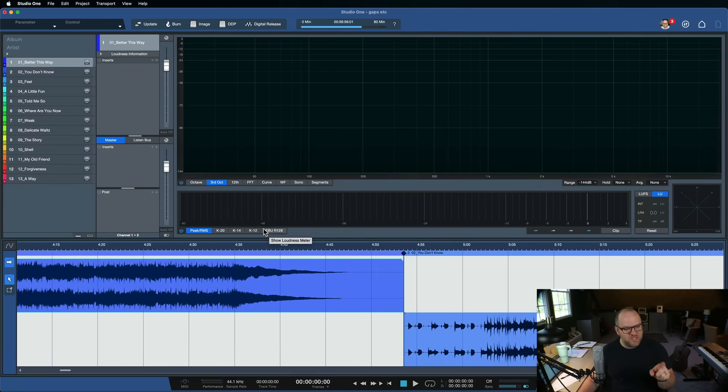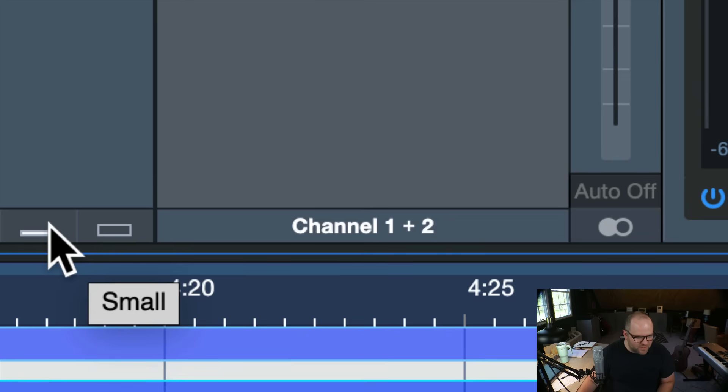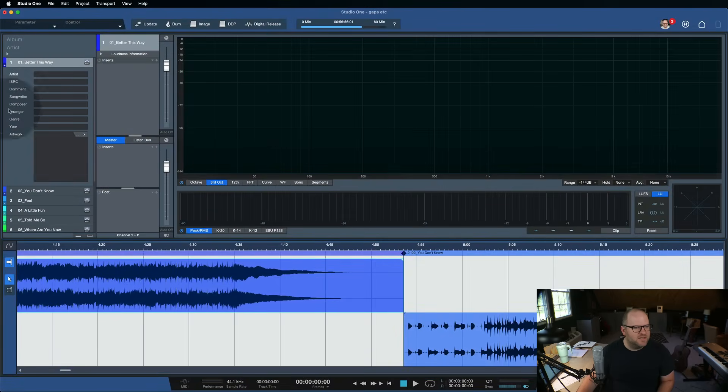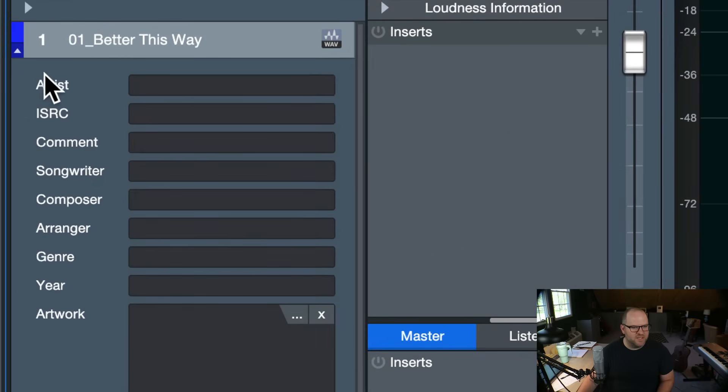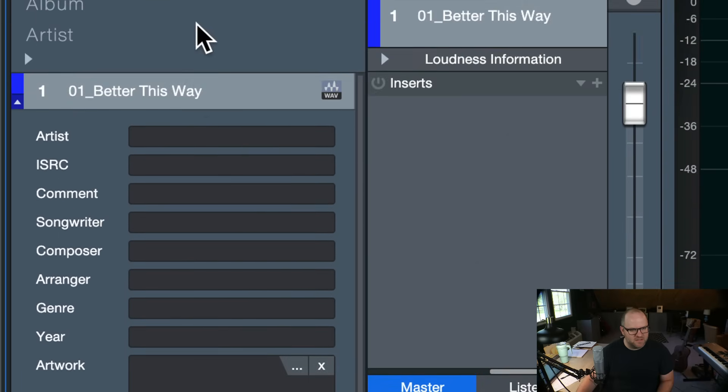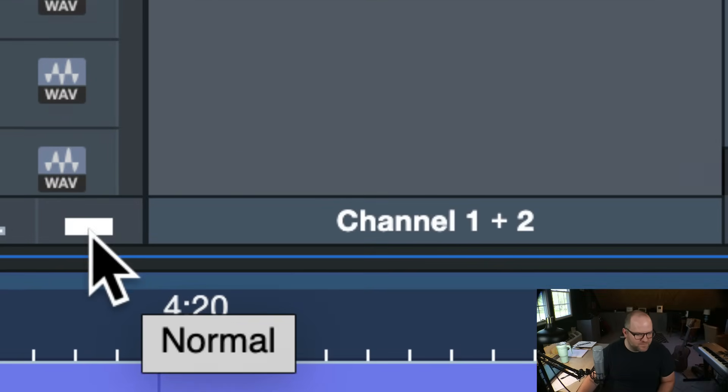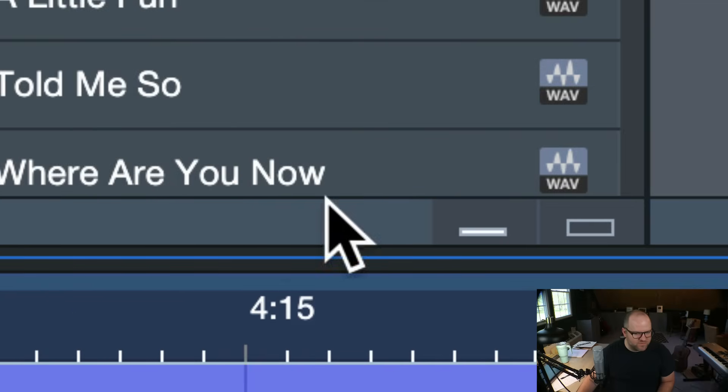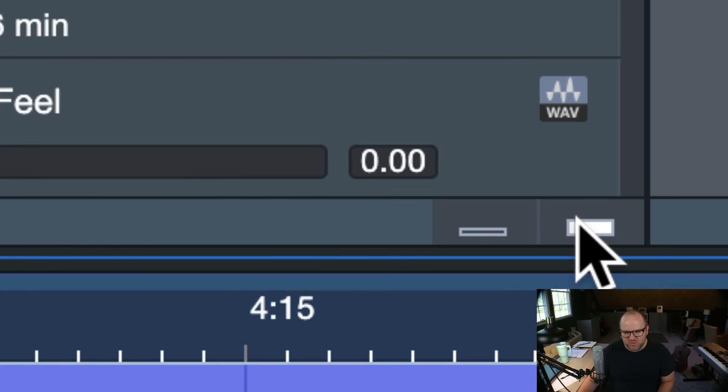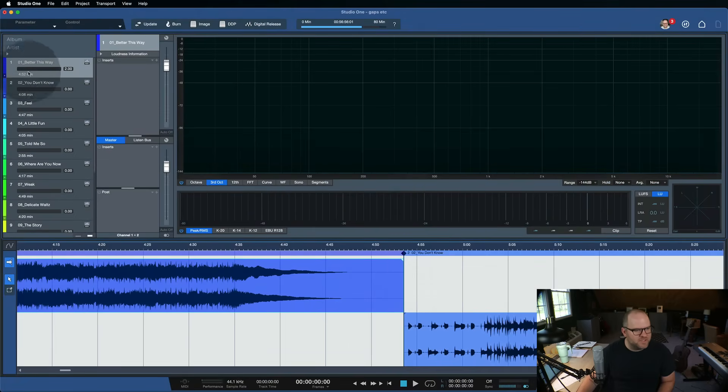However, we do have some options and the way you get to those is this cute little button right here. So you see how we've got, if I expand the details under this song, it gives me all the different metadata here, but there's nothing here about the gap or the pause between tracks. But if we click this button, which goes from small to normal view, you'll see that now, in addition to all the meta information, each track actually has this number here.